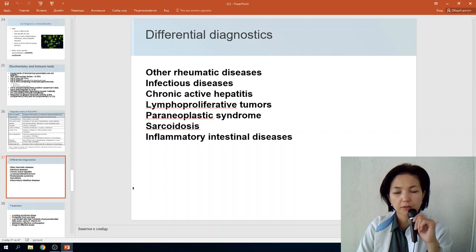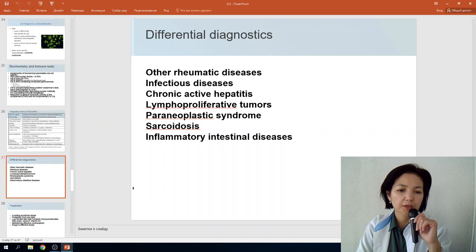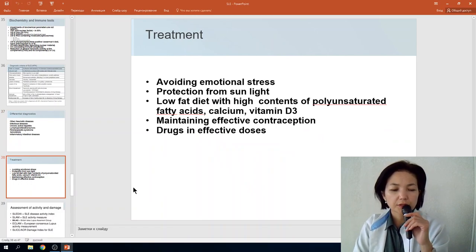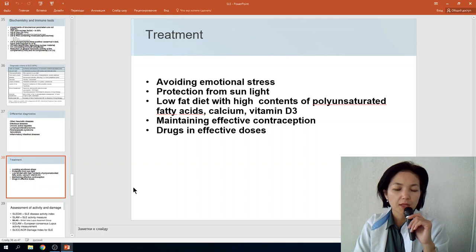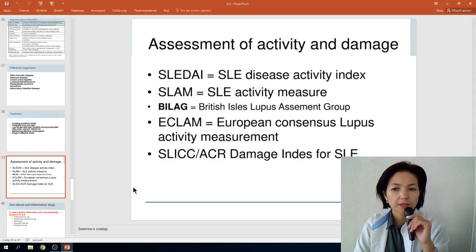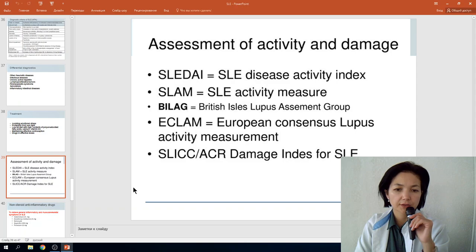Differential diagnosis includes polymyositis, dermatomyositis, paraneoplastic syndrome, sarcoidosis, rheumatological diseases, and infectious diseases. Disease activity can be measured using scoring tools such as the SLE Disease Activity Index (SLEDAI) and SLE Activity Measure (SLAM), which can be downloaded from app stores to calculate the stage and activity of the disease.